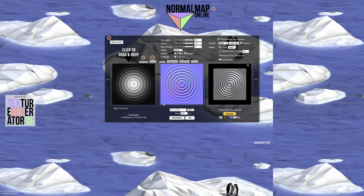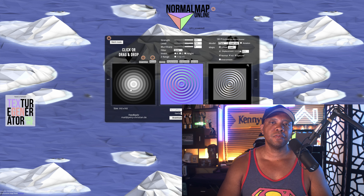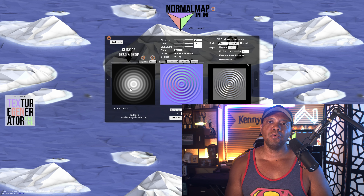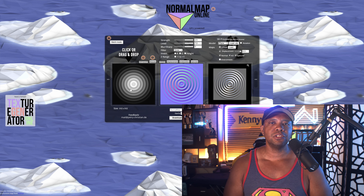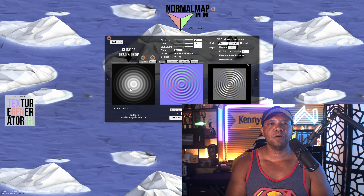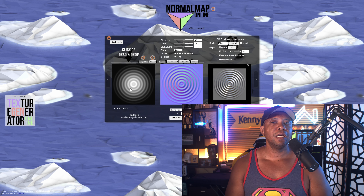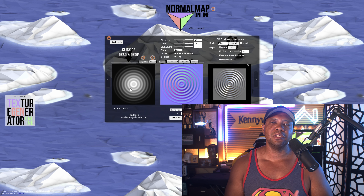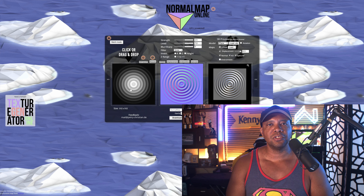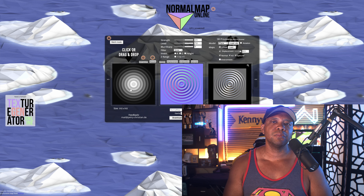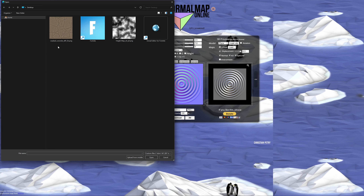To get started, come over to the very left-hand side and select your texture. A word of caution: it's going to work best if you're using a square resolution. The example uses 512 by 512. I used something a little off and it still works, but you'll get the best results with a perfect square.